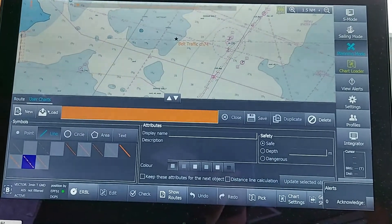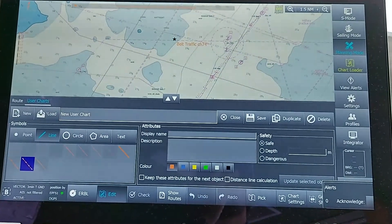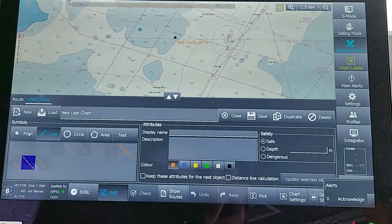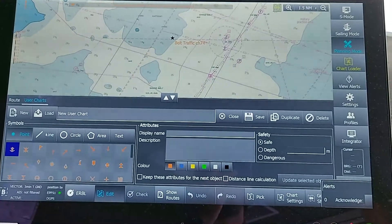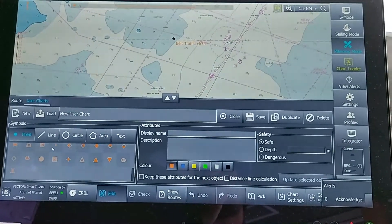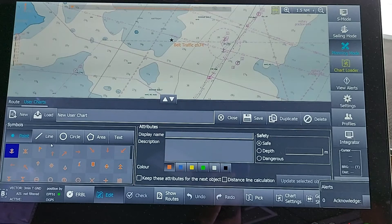When you click User Chart, there are two options: New and Load. Either you can make a new user chart or you can load an already saved user chart. When you click New, you can see the name of a new user chart appears.